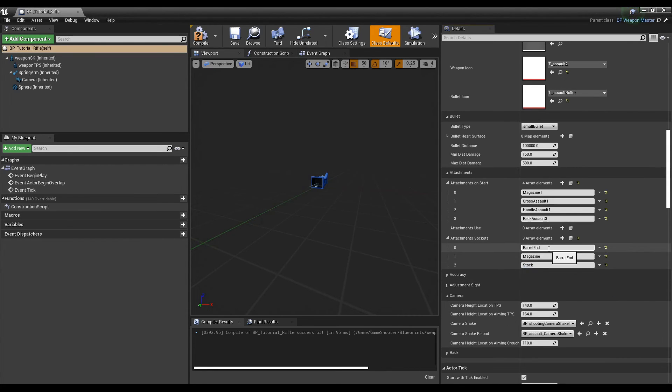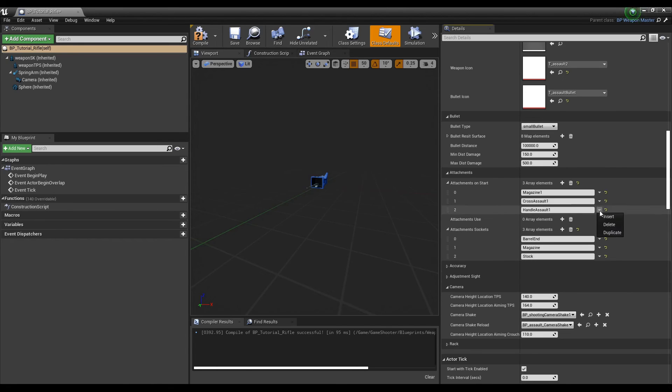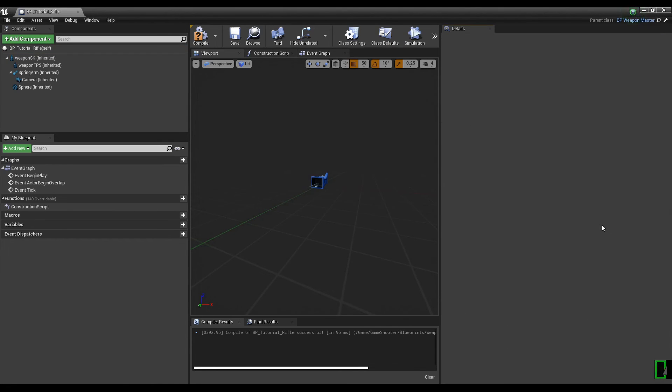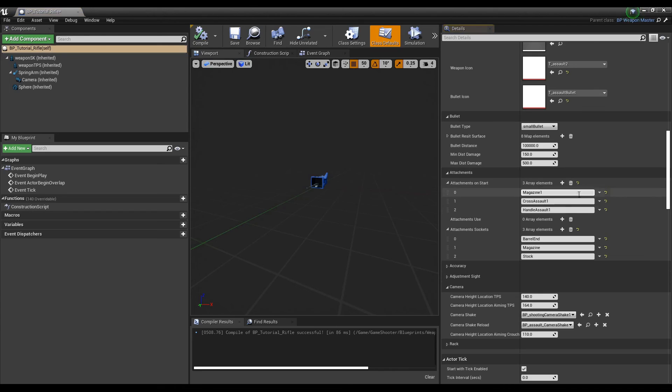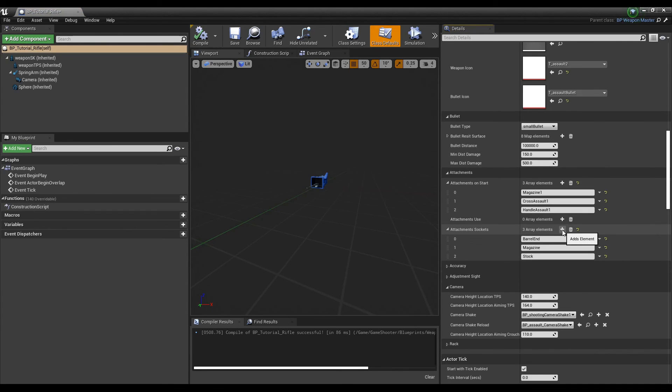The actor class is just a reference to this blueprint and the camera height location tps value should be set to the desired camera height for this weapon if you're using third person. Note that there are tool tips on the variables if you hover with your mouse as well.